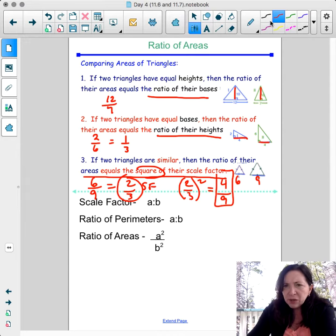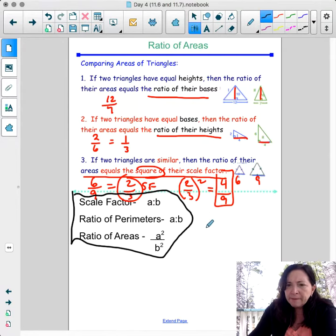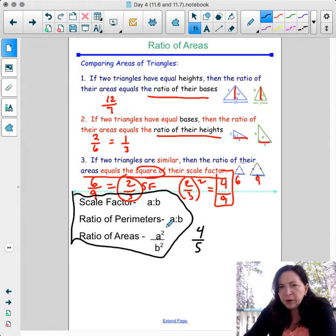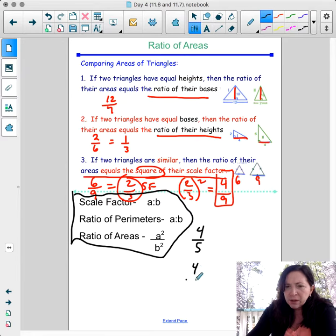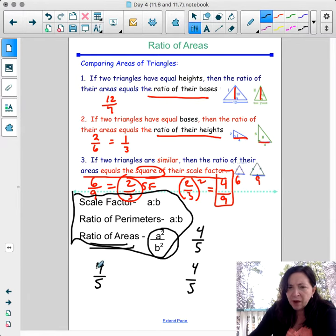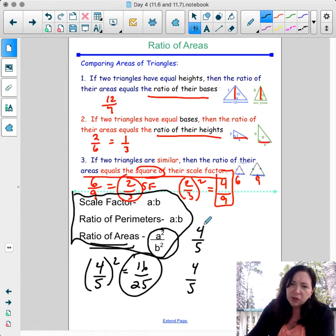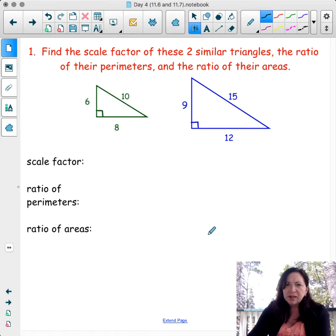In summary: if the scale factor is A to B, the ratio of perimeters is also A to B, but the ratio of areas is (A/B)² — A squared over B squared. For example, if the scale factor is 4 to 5, the ratio of perimeters is 4 to 5, but the ratio of areas is 4 over 5 squared, which is 16 over 25.